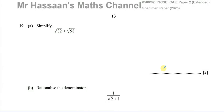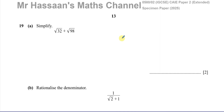Welcome back. This is Mr. Hassan's Maths Channel and now I'm answering question number 19 from this specimen paper of the paper 2, Extended Cambridge. This is the new syllabus from 2025 and this paper 2 has no calculator allowed — it's a non-calculator paper.